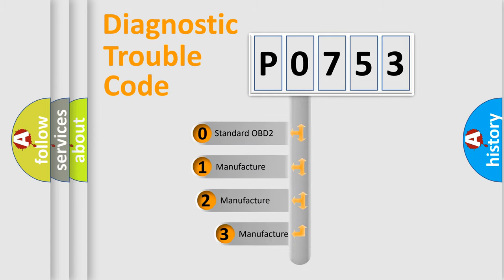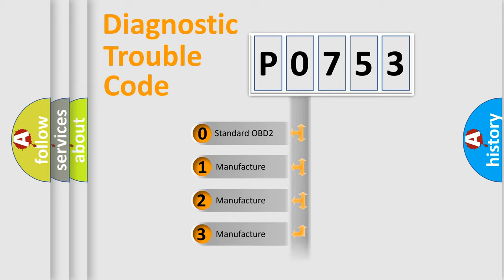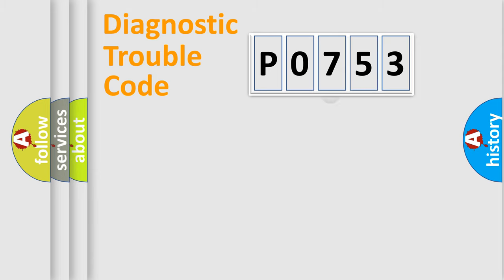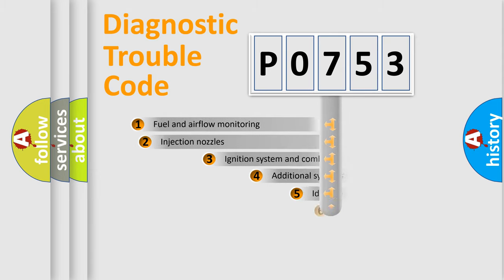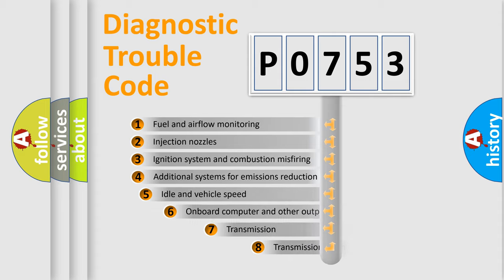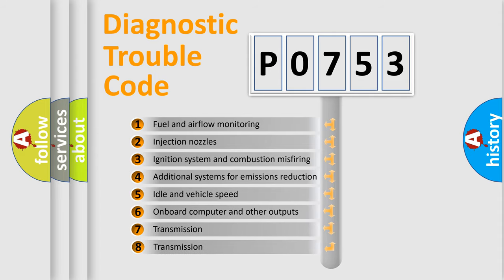If the second character is expressed as zero, it is a standardized error. In the case of numbers 1, 2, or 3 it is a more specific expression of the car-specific error. The third character specifies a subset of errors.